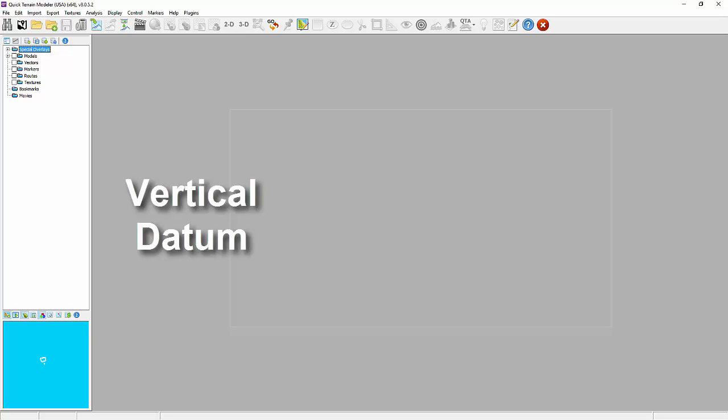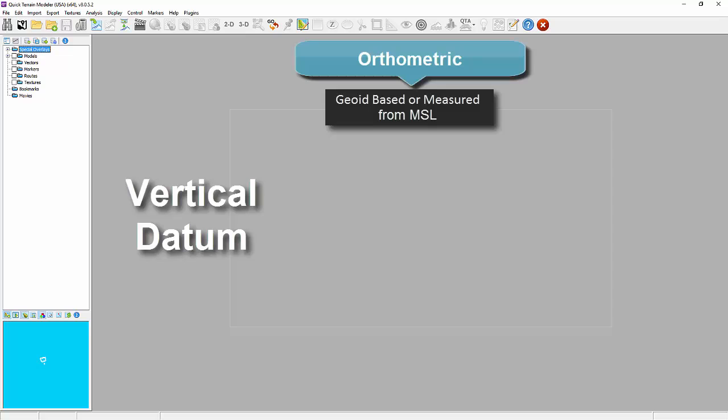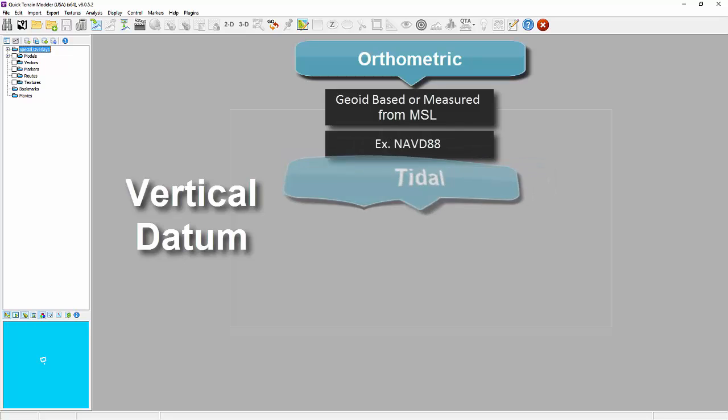Moving on to vertical datum: vertical datum broadly comes in three categories. Those based on a form of mean sea level (MSL), called orthometric datum, usually based on a geoid or direct leveling measurements such as NAVD88. Those based on tidally derived surfaces of high water or low water, called tidal datum—mean low water or mean high water are examples of those.